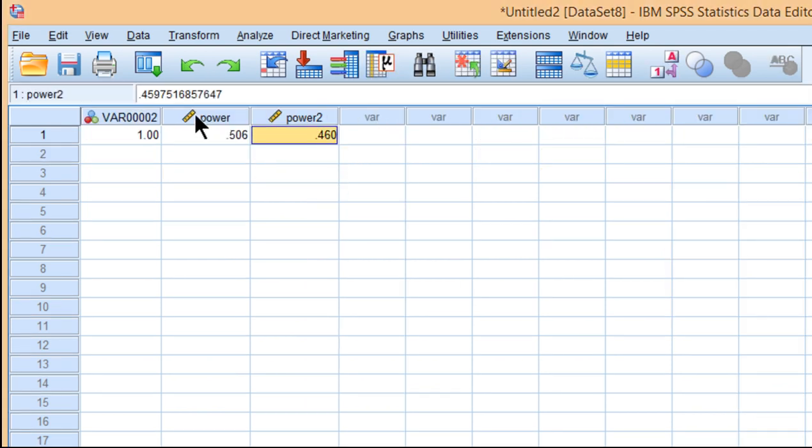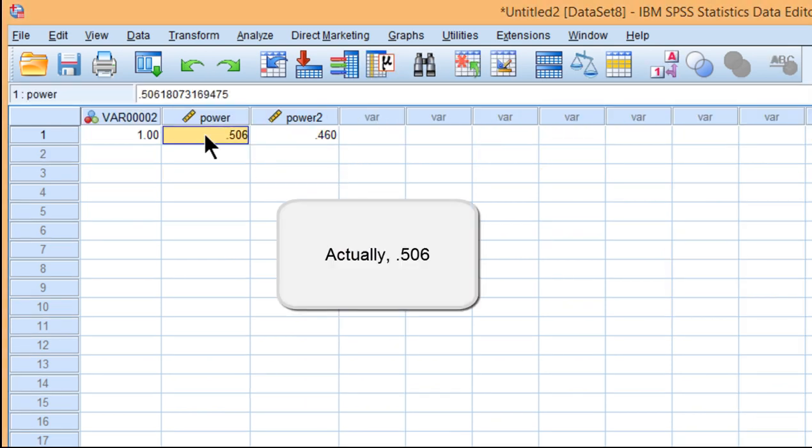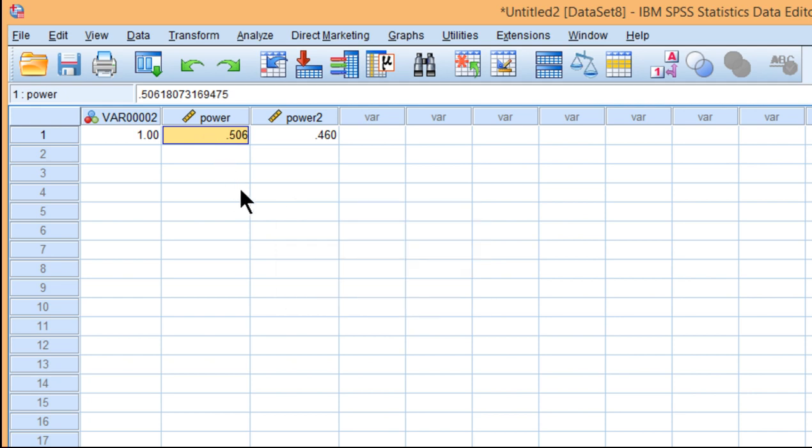So 0.506 for the study with a total sample size of 100 split 50-50, and a power of 0.46—lower power—for a study with a total sample size of 200 split 175 and 25.